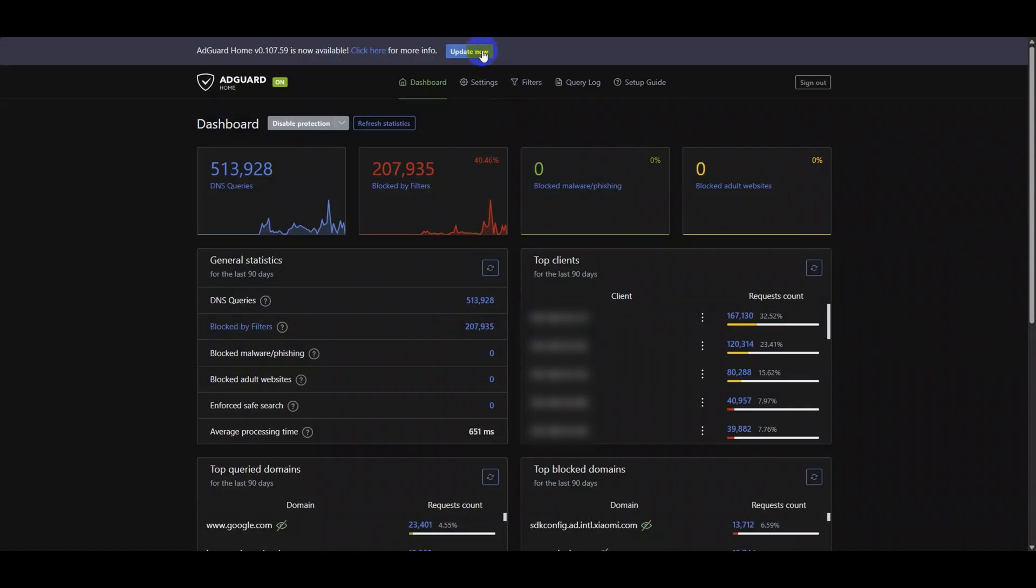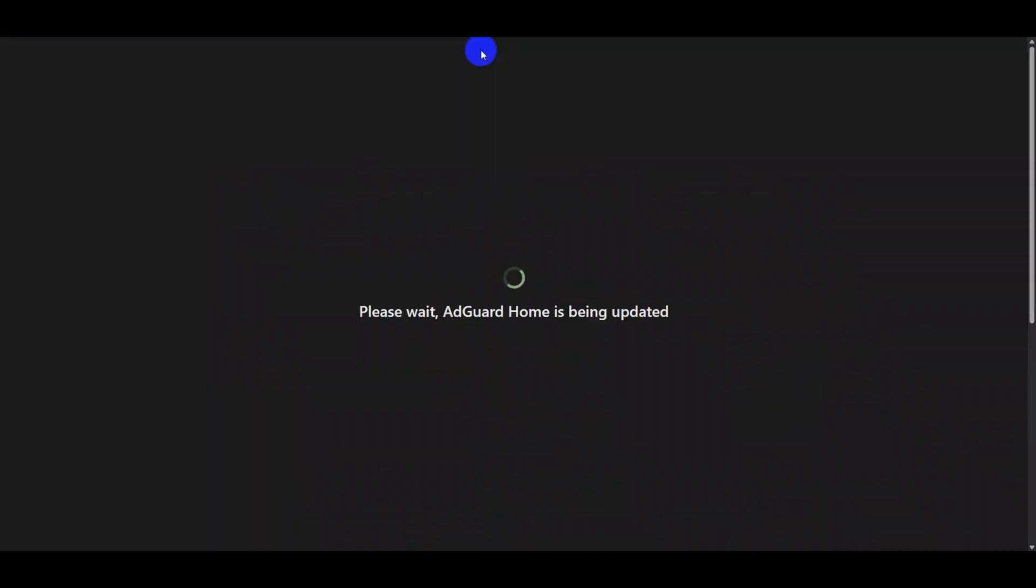Simply click update now, let AdGuard Home do its thing, and boom you're running the latest version. Easy, right?